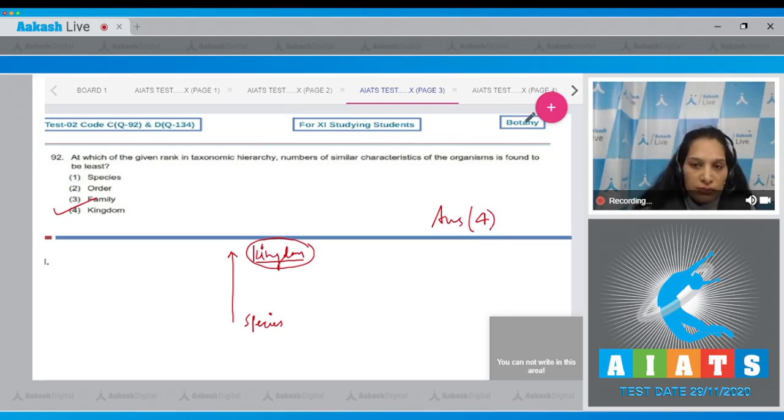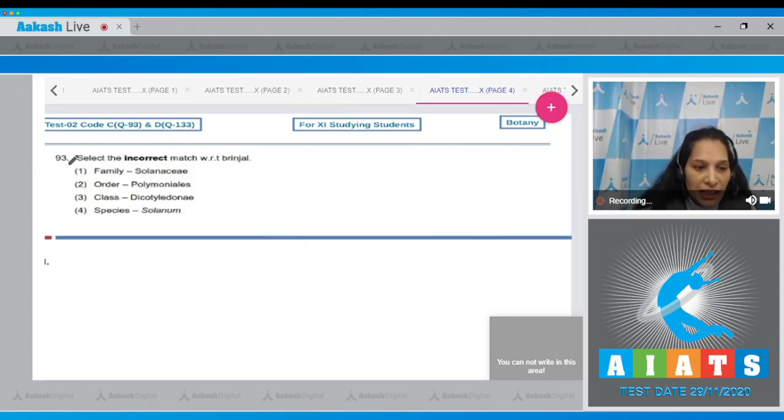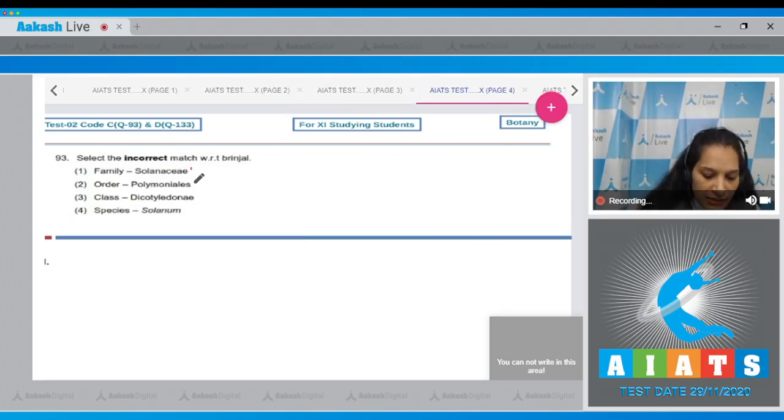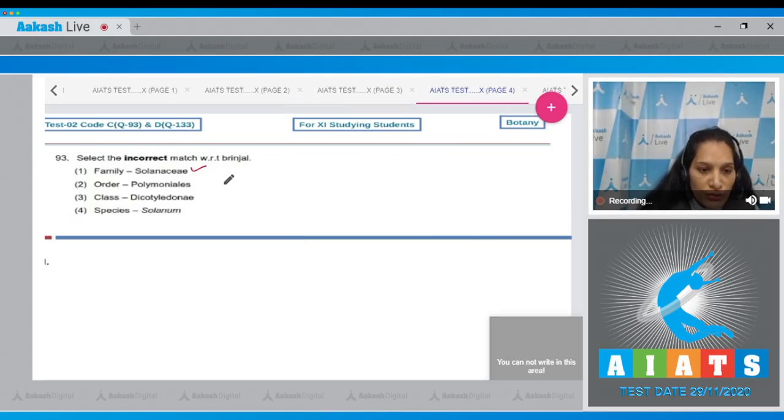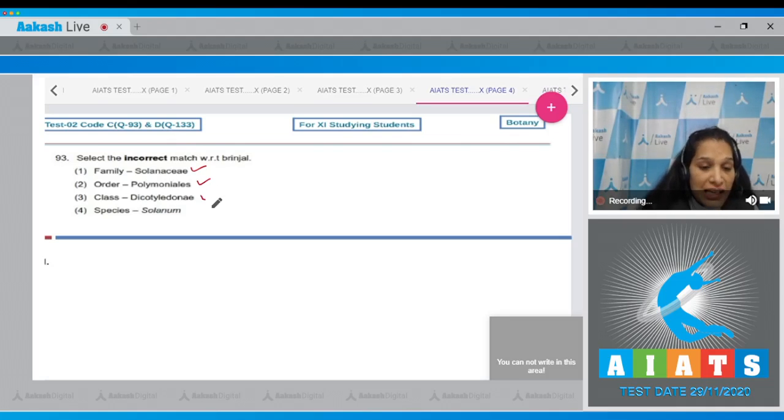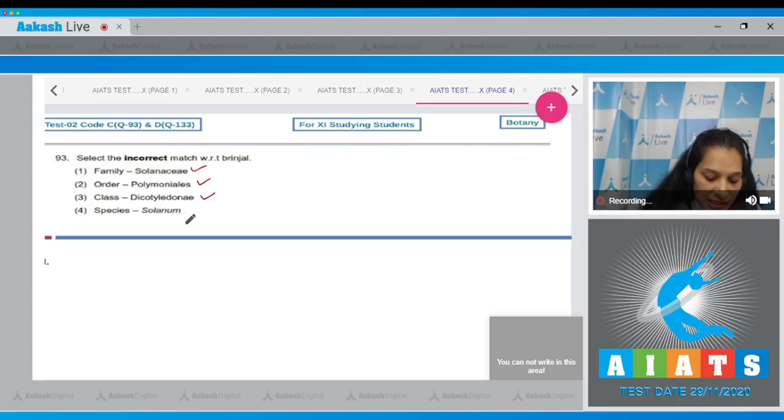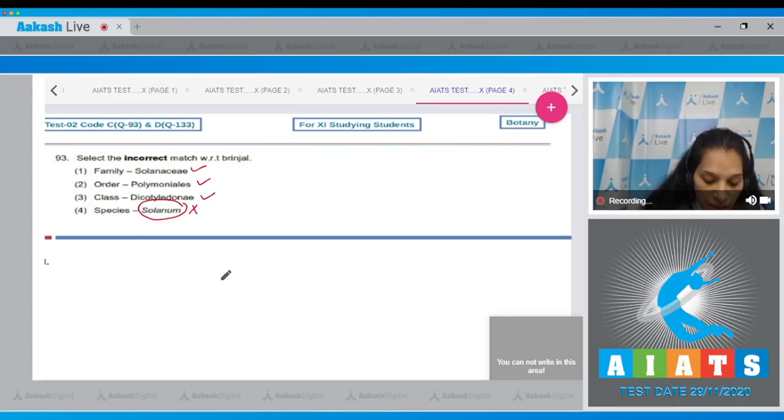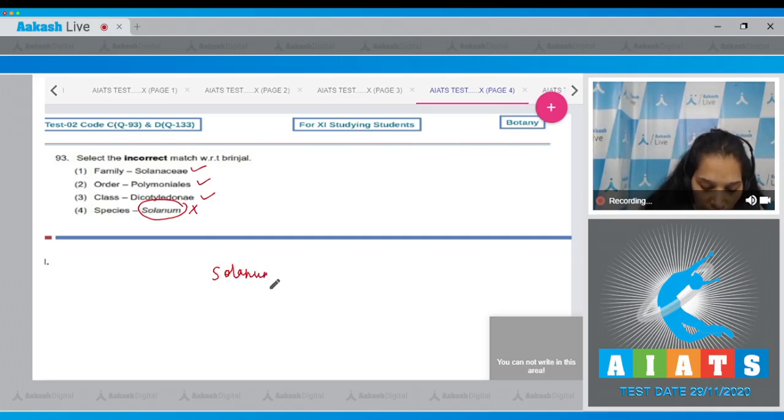Let's move to the next question. Question number 93: Select the incorrect match with respect to brinjal. Family Solanaceae? Yes, brinjal belongs to the family Solanaceae. Order Polymoniales? Class Dicotyledoneae? And species is not Solanum - it is the genus name. The full name for the brinjal is Solanum